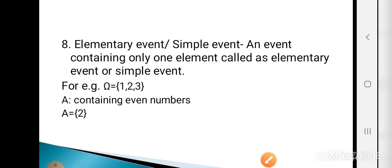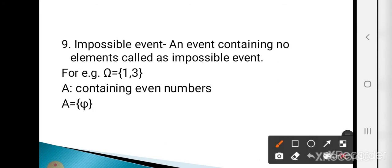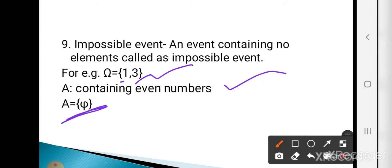The next is the impossible event. An event containing no elements is called the impossible event. For example, omega = {1, 3} and A is the event containing even numbers — no even numbers exist here, so A is an empty set, called the impossible event.